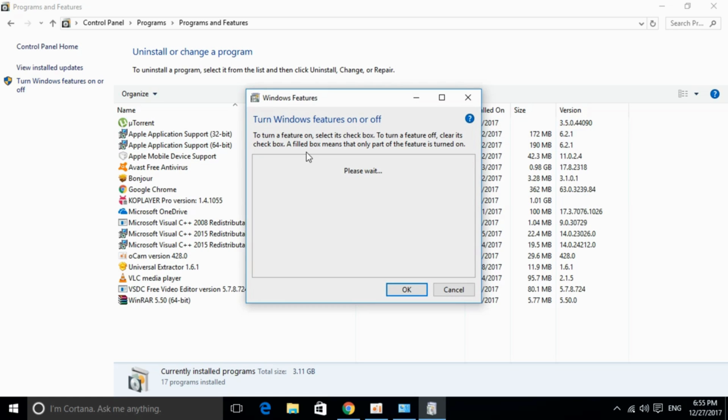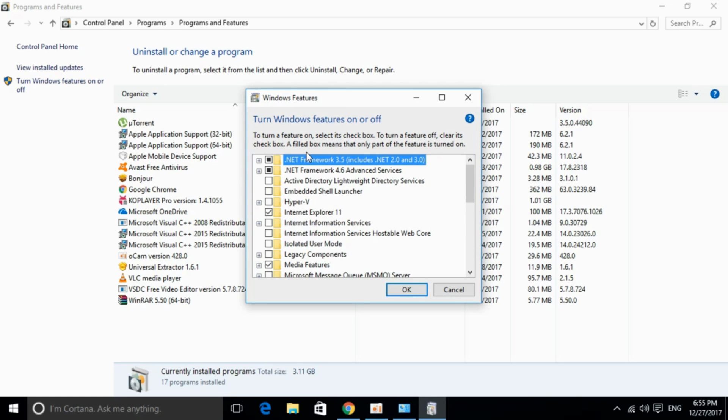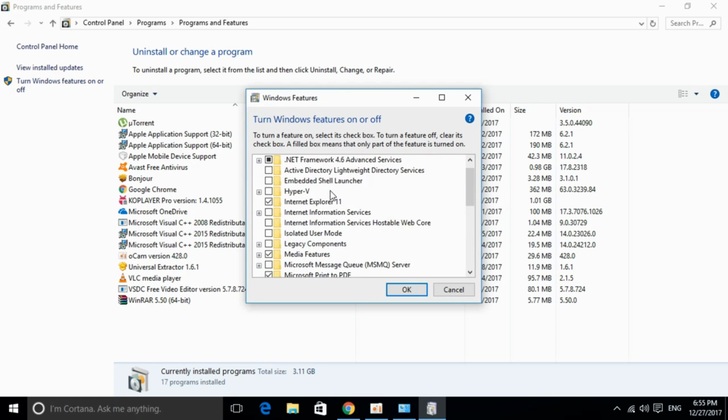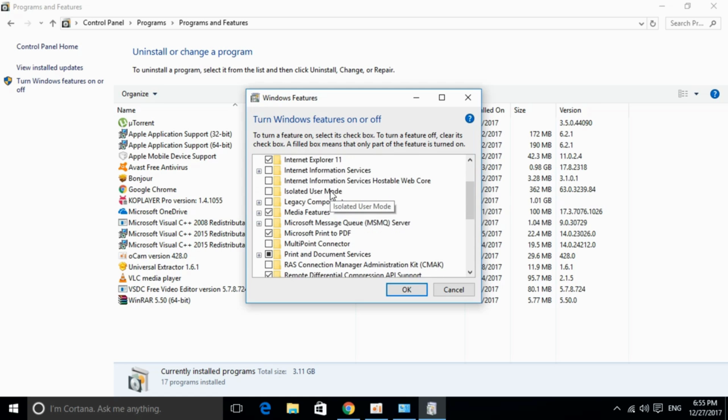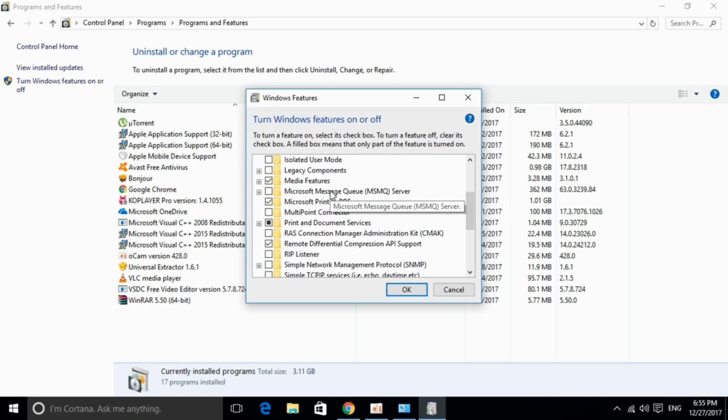Wait for all the features to appear. Once they are here, just scroll down below and search for Legacy Components.